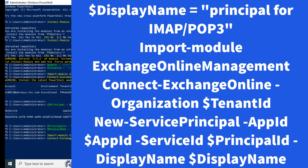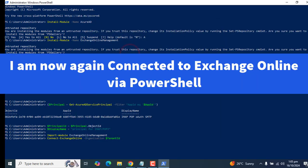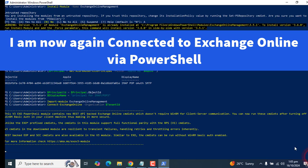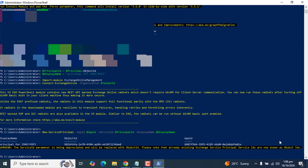Hopefully, this will also ask me to connect to Exchange Online with an administrator account again. Yes, this picks up the same account for me already. I have again connected to Exchange Online and I have run the required commands here. It's still processing. Let's press enter and commands are completed. We got the principal IMAP and POP3 object ID and application ID here.